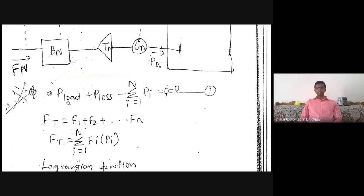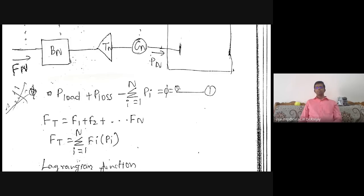The constraints here are the same as in the previous case without losses, except that losses are now added. Previously, generation equals demand only. Here, generation equals demand plus losses, i.e., load plus losses. So: summation of Pi = load + P_loss, or equivalently, load + P_loss minus summation from i=1 to N of Pi = 0. We can denote this constraint term as φ. This is equation number 1.